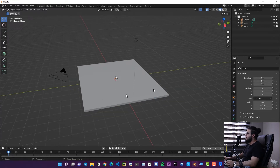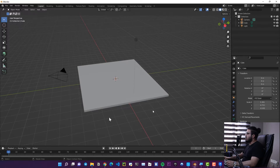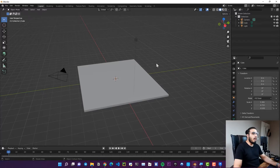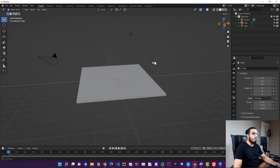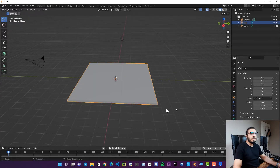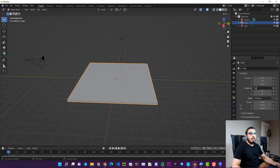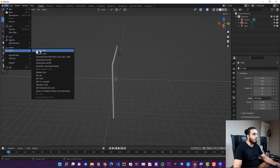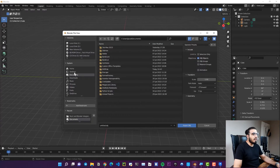Because OBJ export will rotate the object, we need to pre-rotate all elements 90 degrees on the X axis so they appear correctly in Revit. If you export without this, the object will appear vertical. To fix this, select your geometry and in the Transform rotation settings, enter 90 degrees on X. Then export the file as OBJ via File, Export, OBJ.